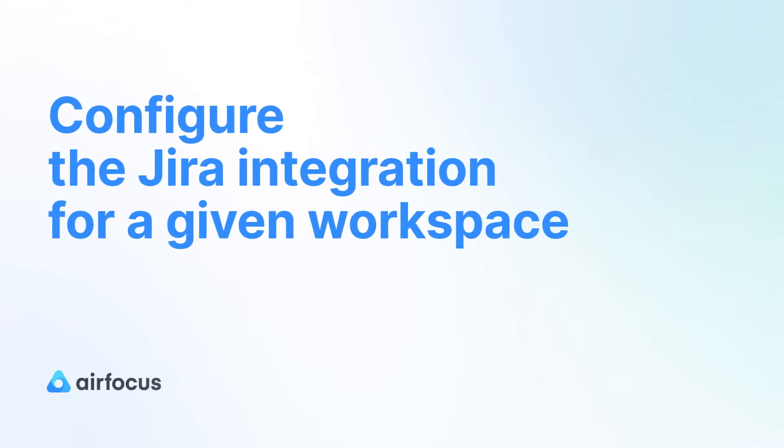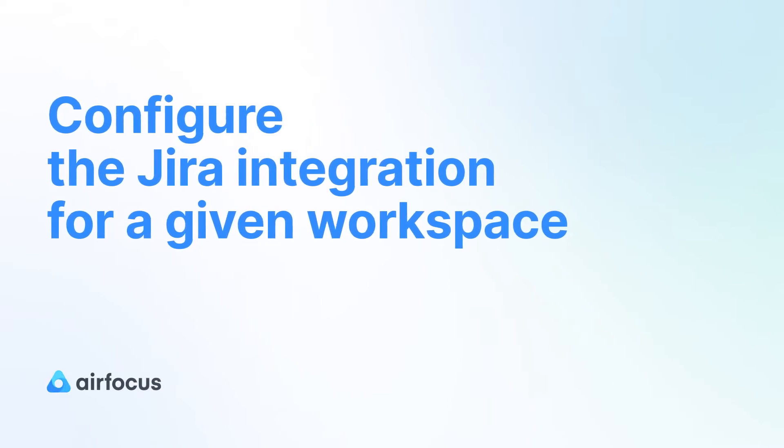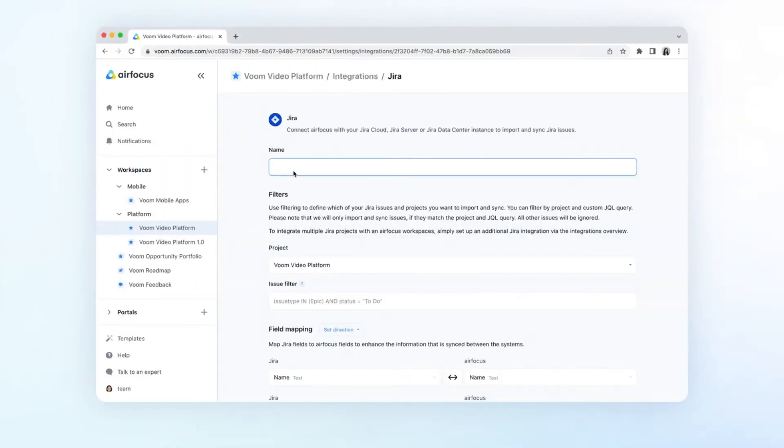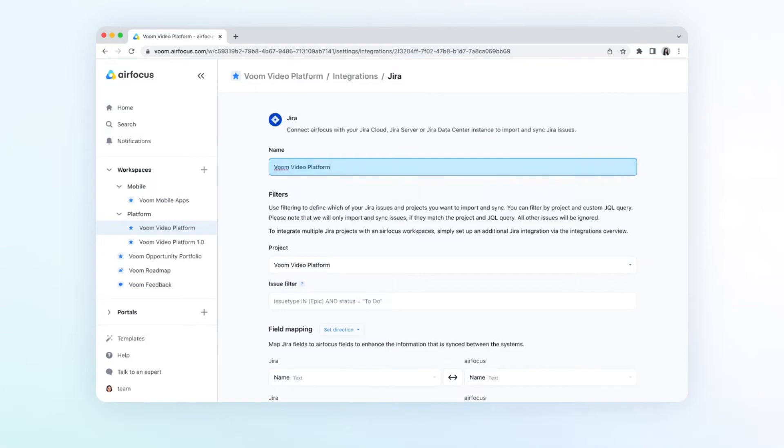Next, let's configure the Jira integration for your workspace. First, you can name your integration. We recommend to name your integration after the Jira project that you'll integrate with.